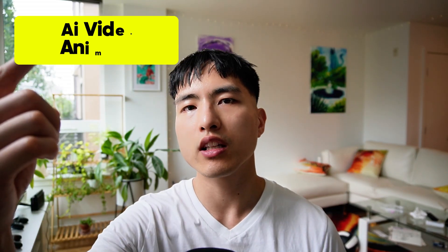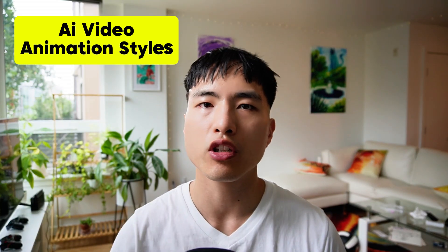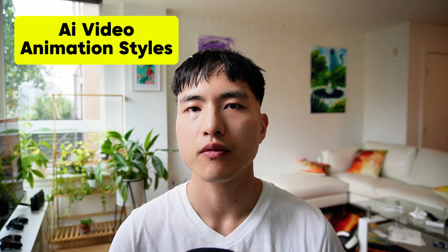If you want to check out different animation styles you can generate using the Luma AI video generator, go and take a look at this video tutorial I made over here.